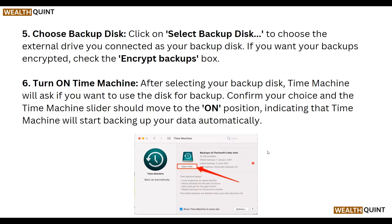And the next step is to turn on your Time Machine. After selecting your backup disk, Time Machine will ask if you want to use the disk for backup. Confirm your choice and the Time Machine slider should move to the on position, indicating that Time Machine will start backing up your data automatically.